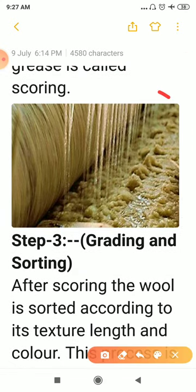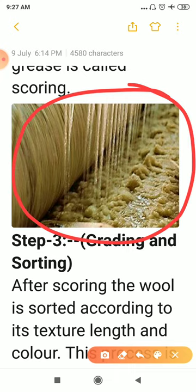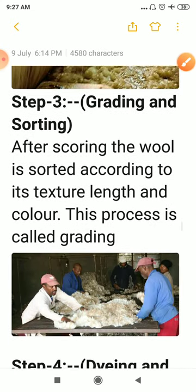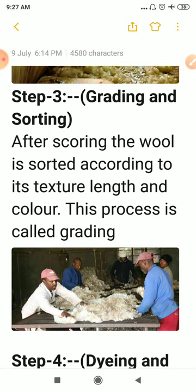After scouring, the fleece are washed to remove all dirt, dust, and grease. The third step is called grading and sorting. In this process, coarse hair is removed and fine hair is separated and categorized according to length, texture, and color. This process is called grading.